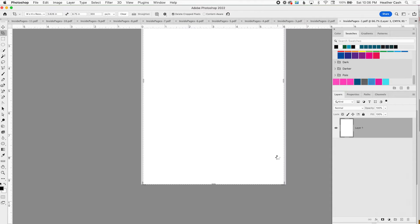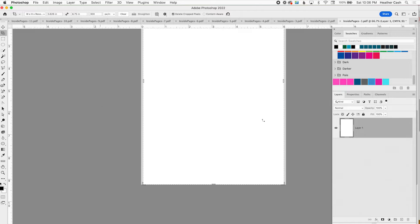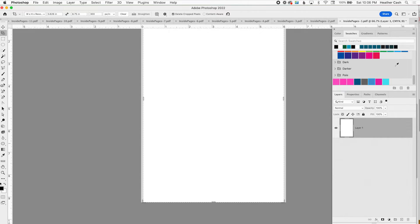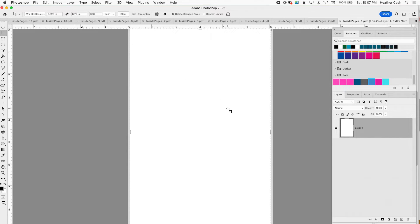And if this is too much for your computer you can kind of do it in batches so you could do like 10 and then the next 10 or whatever works for you. So now we're just going to go through each of these pages and crop them. The first page is just a blank white page so it doesn't really matter how we crop it but let's zoom out.